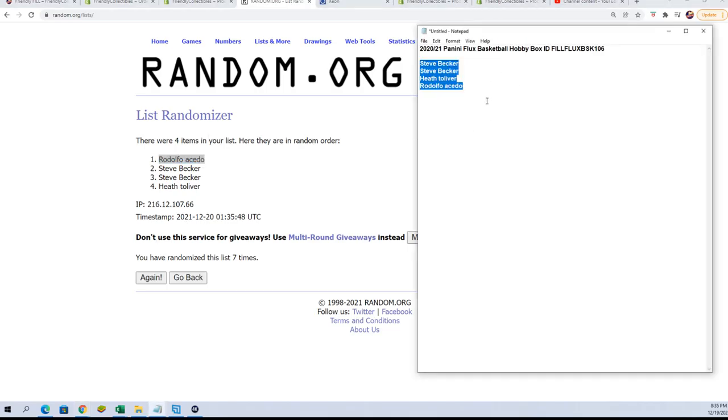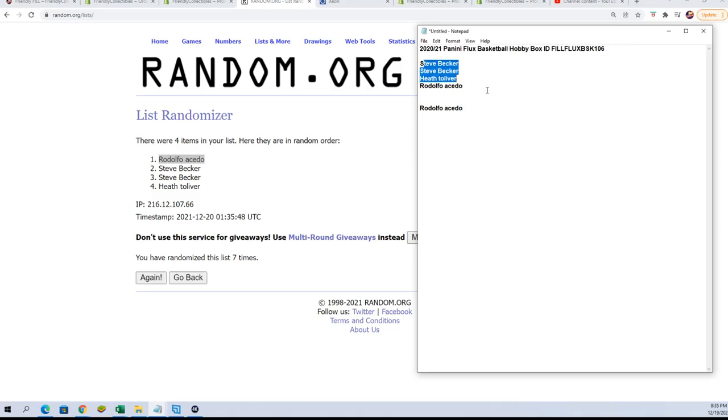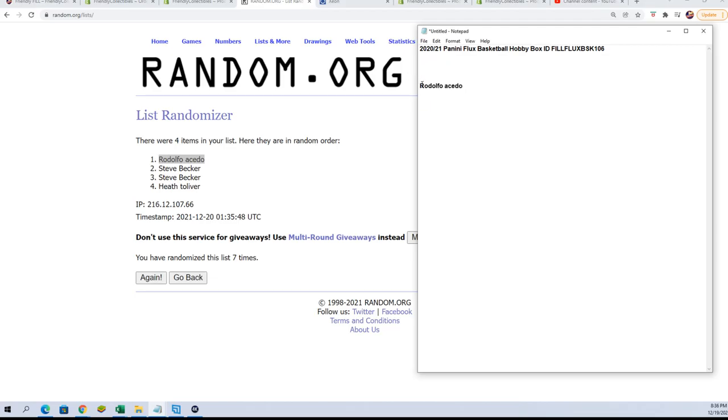You never know what's going to happen. It's totally unpredictable what might happen in this filler. It's so hard to predict. But if you didn't win the filler, I want to say thanks for getting in, taking a shot with us here at Friendly Collectibles, getting a spot for cheap.